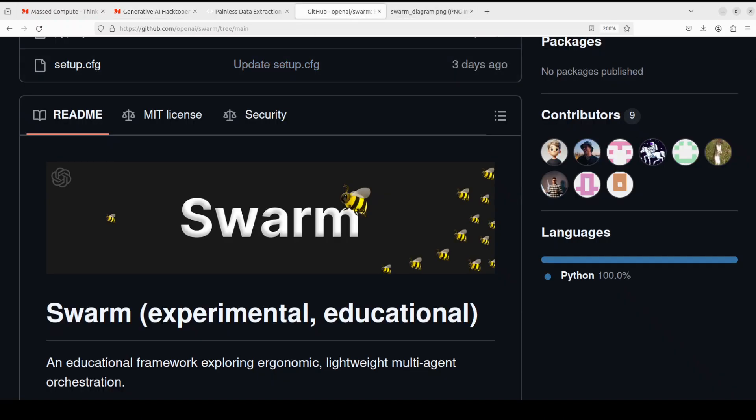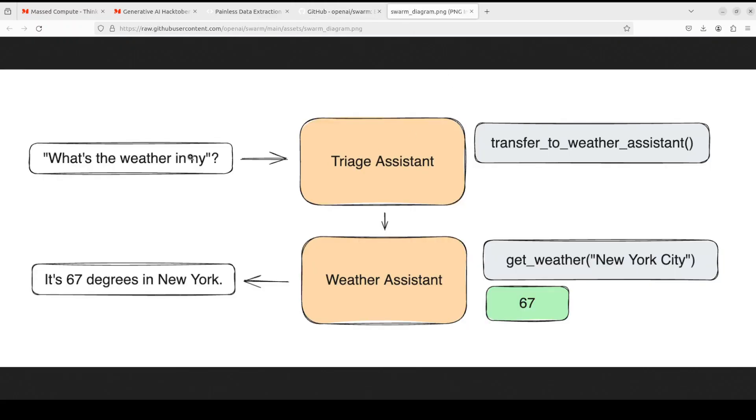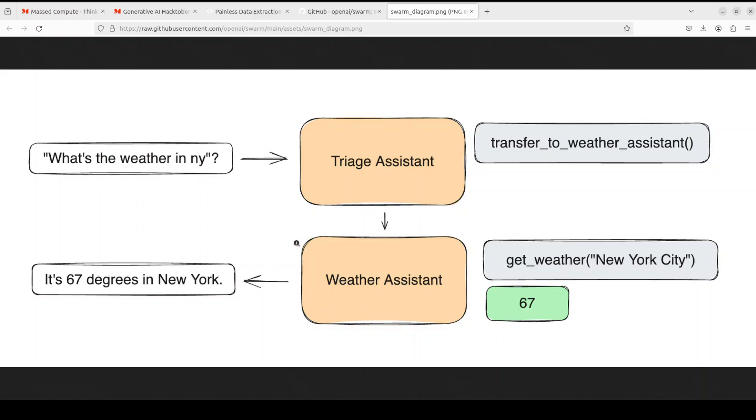Coming back to Swarm, look at this diagram which gives you a clear answer of what exactly Swarm is doing. This is an experimental sample framework exploring ergonomic interfaces for multi-agent systems. The primary goal is to showcase the handoff and routine pattern. You see a user asking what's the weather in New York, then there's a triage assistant orchestrating it to transfer to weather assistant. From there, the weather assistant returns the weather and it's given back to the user. It's very simple implementation - the whole idea is to keep it simple. Not only single agents, but when we have multi-agents, they're handing off from agent to agent back and forth so a complete answer can be given.